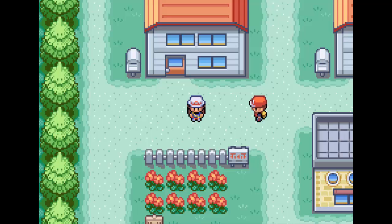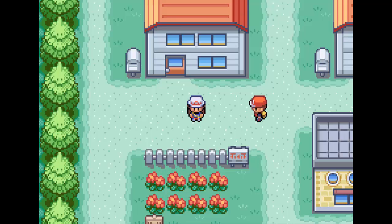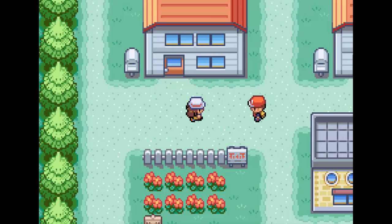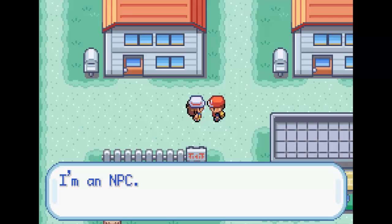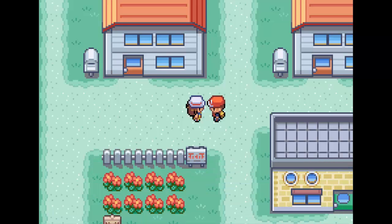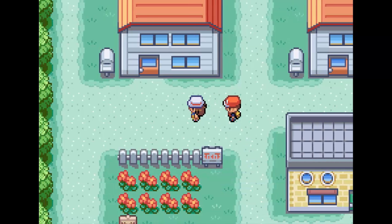Now let's check out the result in game. Here we are in Pallet Town and we can see that there is a new NPC here. When we talk to him he says I am an NPC, and then the script ends.